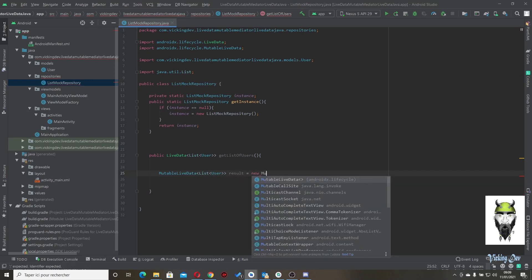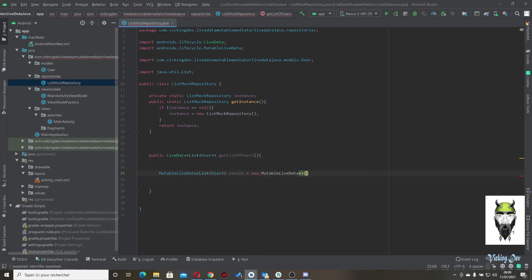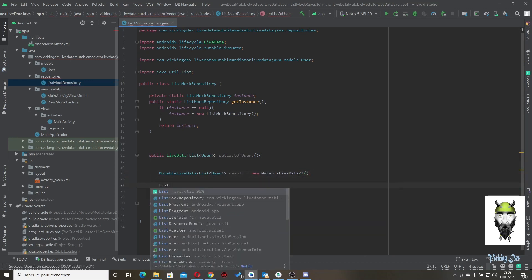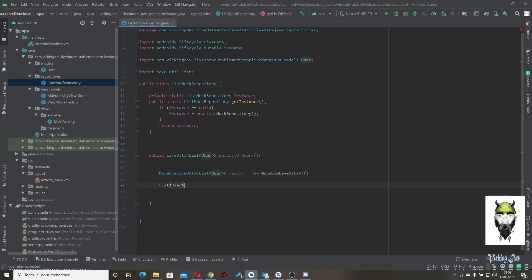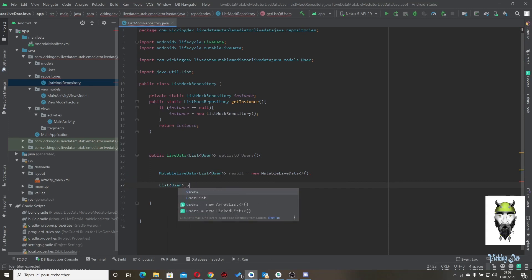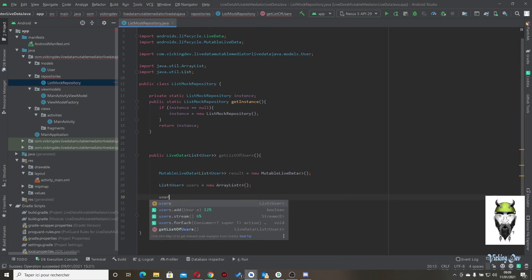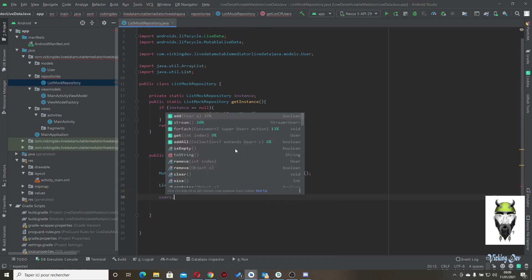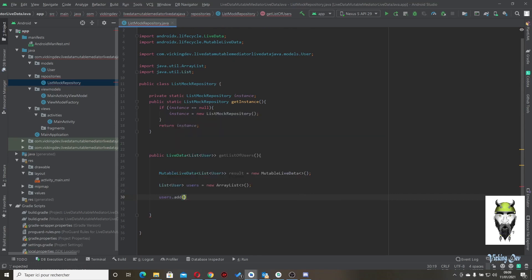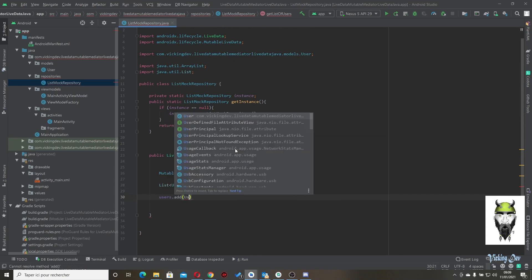Inside the method, we create a MutableLiveData of List of User called result, equal to new MutableLiveData. Then let's create a list of users to put inside the MutableLiveData.